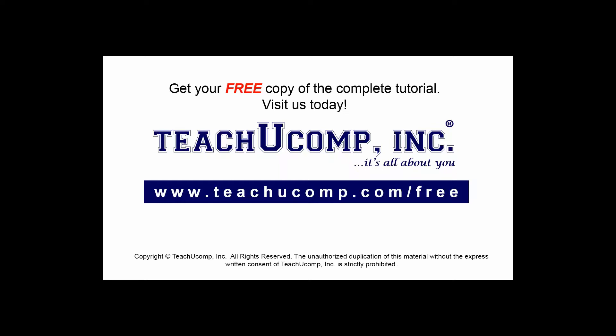Get your free copy of the complete tutorial at www.teachucomp.com/free.